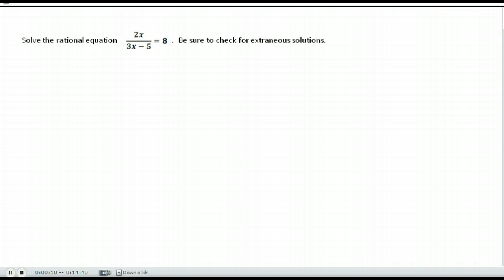I'm going to walk through several examples of solving rational equations. A rational equation is any equation that has fractions with variables in the denominator — that is what constitutes a rational equation.